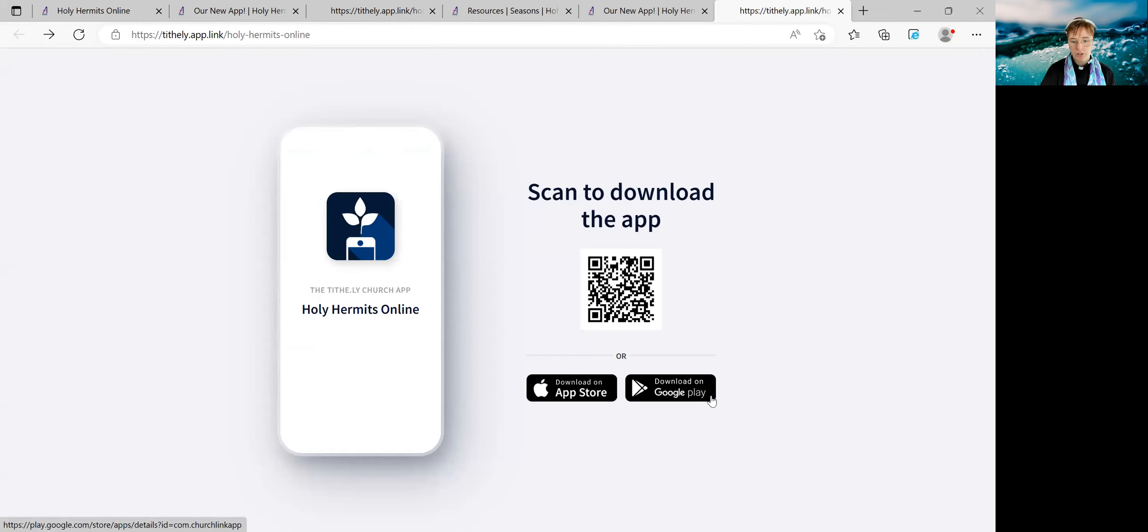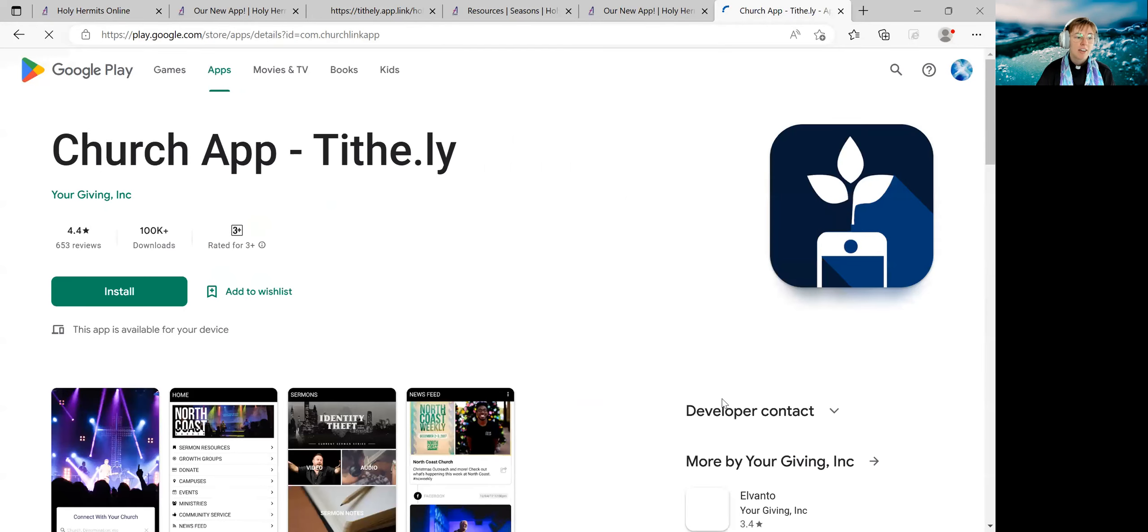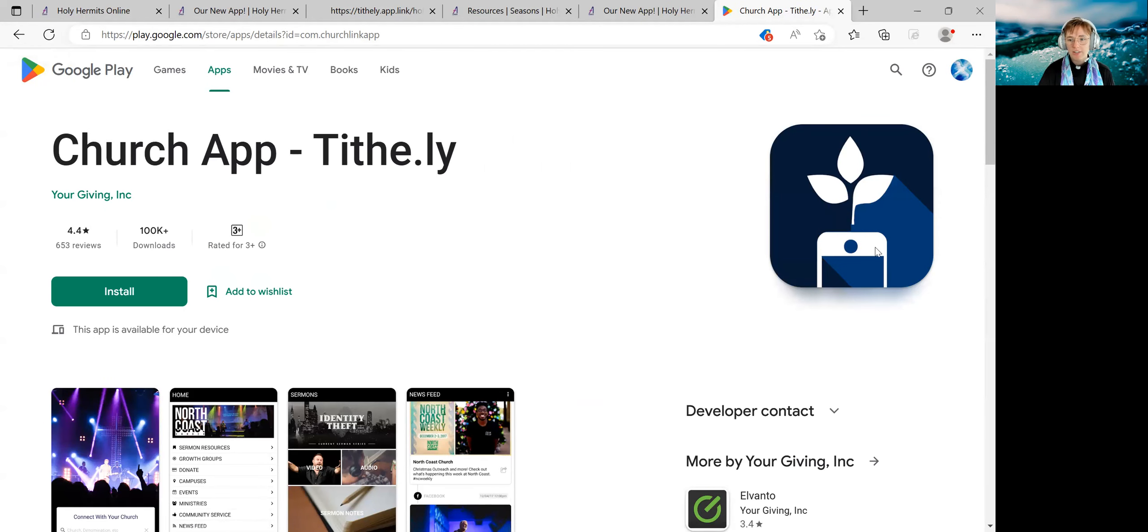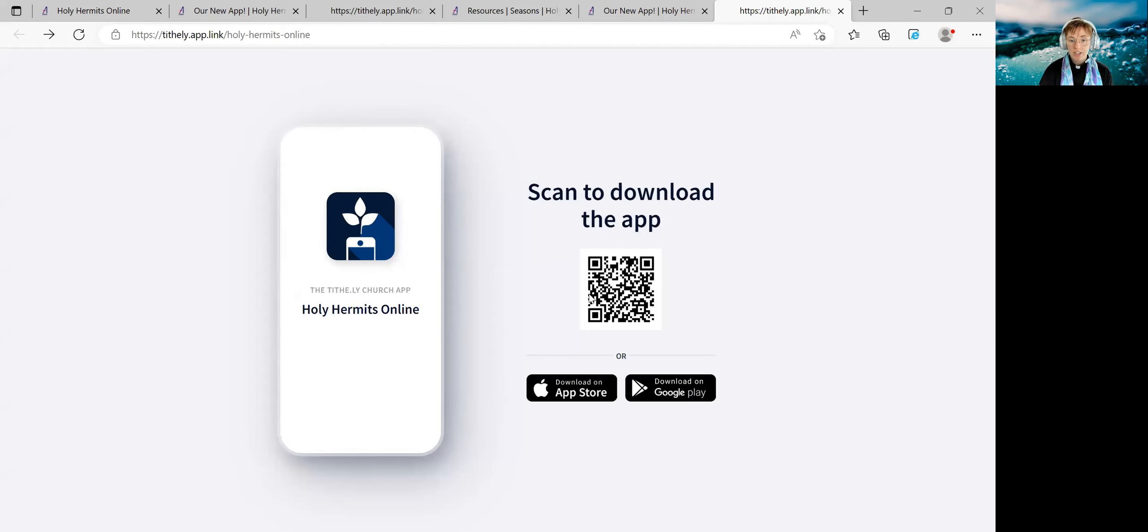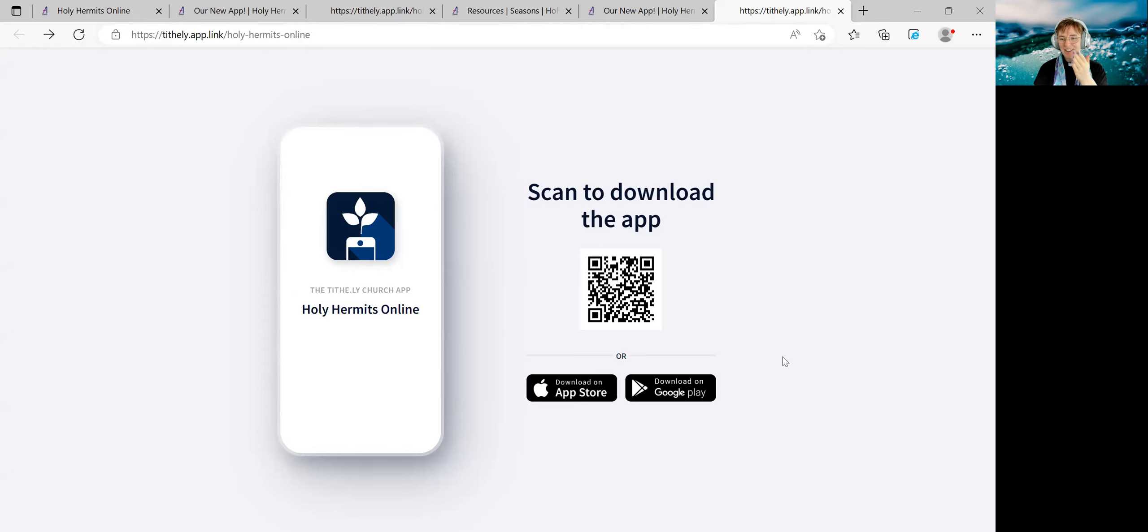If we go back, we'll go to Google Play, which is for Android devices. And once again, it will have the same sort of view, church app Tithely, with this tile and the invitation to install. Because we have gone through the Holy Hermits online specific link to get to this page, it will be our app. So you just have to trust that and go for the download.